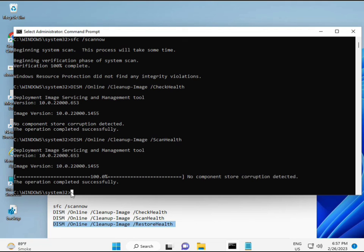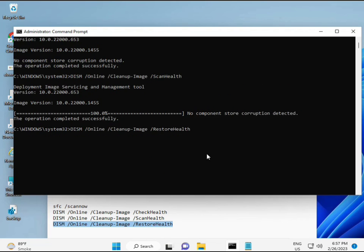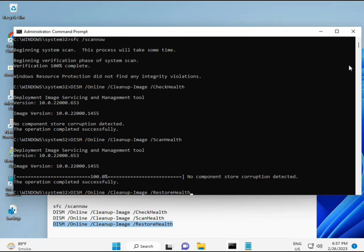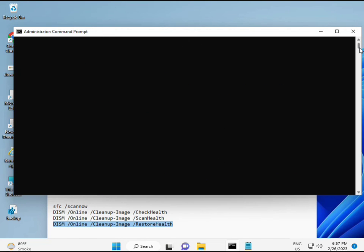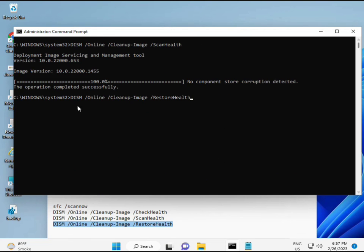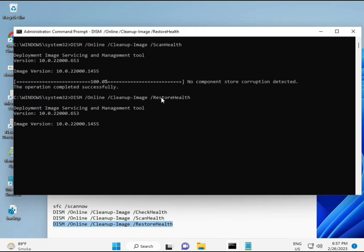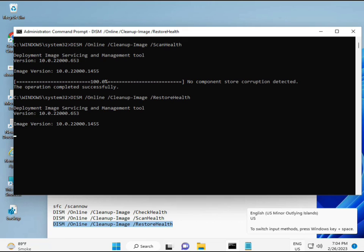Then guys, complete your process, fourth command also done. When your system restarts and then check, your problem is 100% solved. Okay bye bye, take care. And you can comment me if you have any issues, so WhatsApp me, number is on banner.